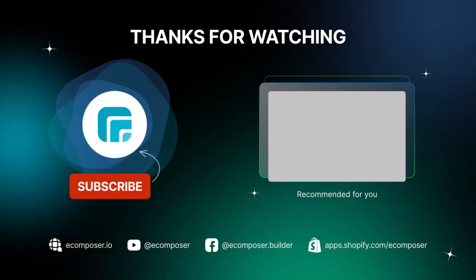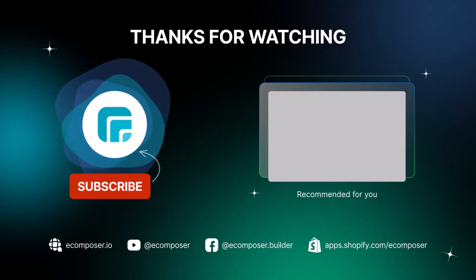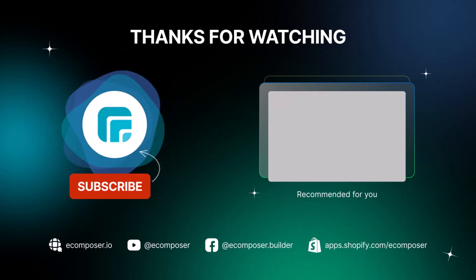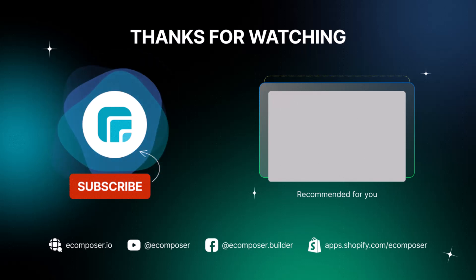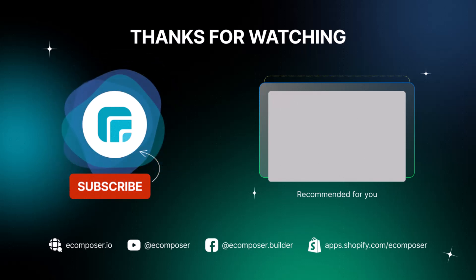It's a wrap of today's eComposer extension tutorial. Remember to subscribe and turn on the notification to get the newest video from our channels. Feel free to leave the comments or join the eComposer community to get quick support and the latest update. Thank you for watching and I'll see you next time.